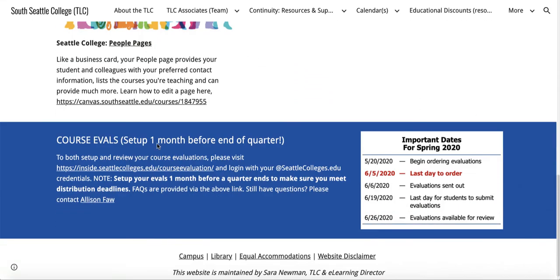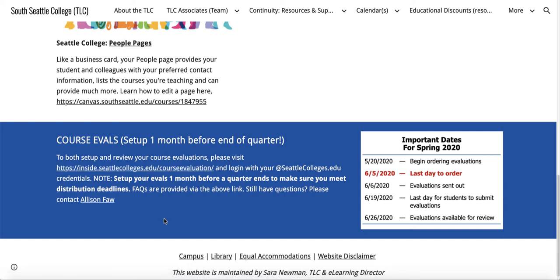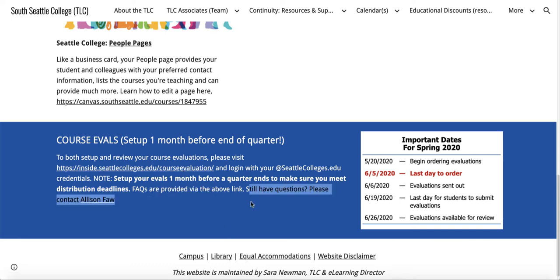One month before the end of a quarter — here's an example for spring quarter — you want to set up and then, after the quarter is over, review online course evaluations. Once you're logged in, you can set up how and who goes over your evaluations. All their FAQs are listed in this link, and if you have any questions, please contact Ali Faw.